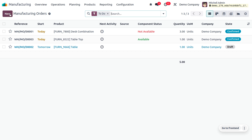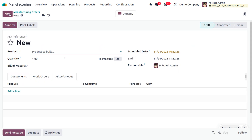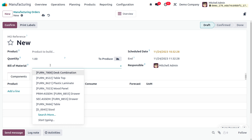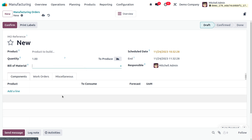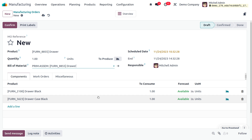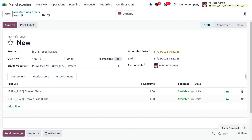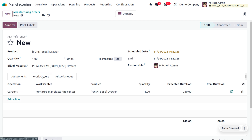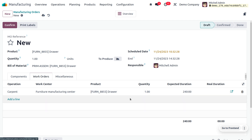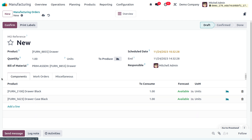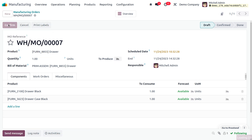Now we are going to manufacture the product. To create a manufacturing order, you provide the bill of material and all other details will be automatically configured in Odoo. You can set the number of quantities to manufacture. Under the work orders tab, you can see the operations and the expected duration of 240 minutes, and under the components tab you can find all component details.